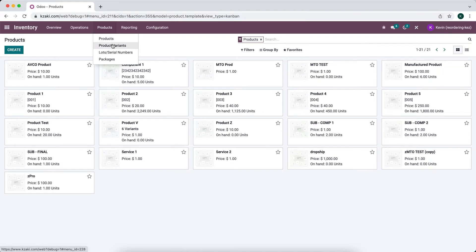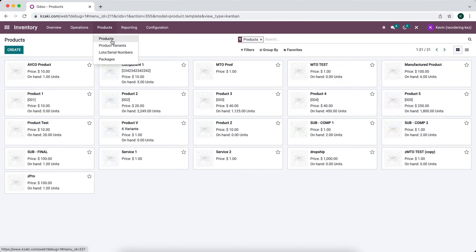Even though we can enable variants, if you have it disabled every single product template that you create has a corresponding product variant. So when you use products throughout the system you're actually using the product variant. However, in multiple places if you don't have variants enabled you can simply select the product template but the system knows to use the product variant. A product variant uses the product template recipe in order to create the individual product associated with that template.